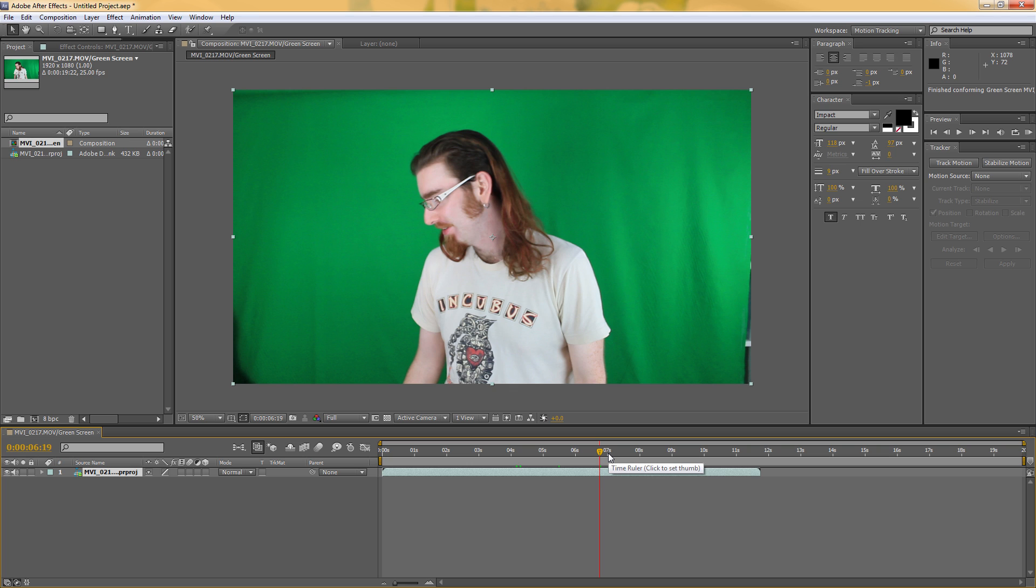I've been Adam from Doodonodrama.com and I've just shown you how to import a sequence from Premiere Pro into After Effects using Adobe Dynamic Link.